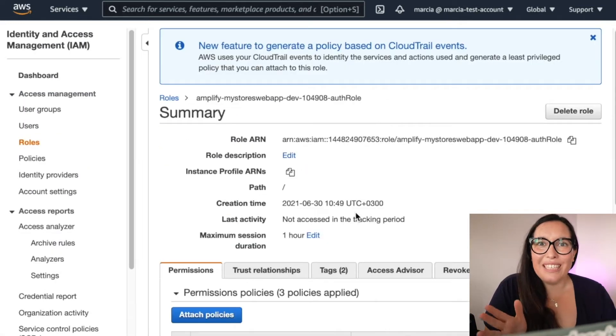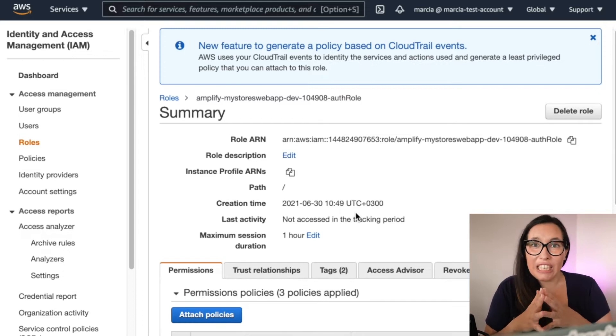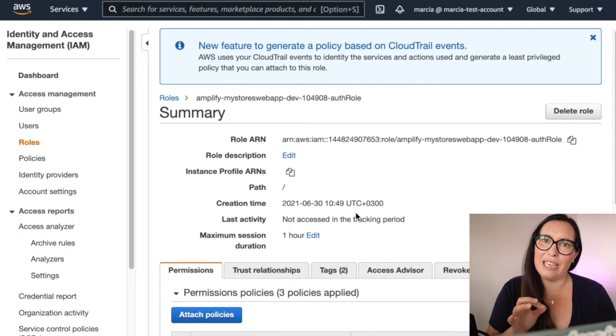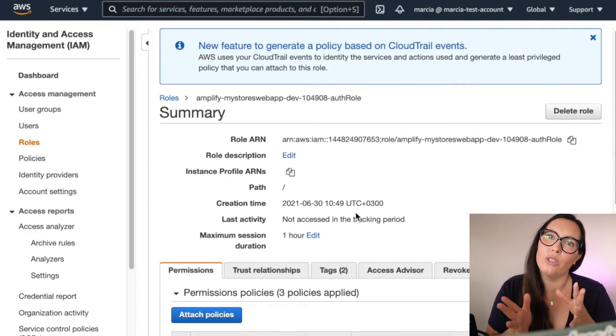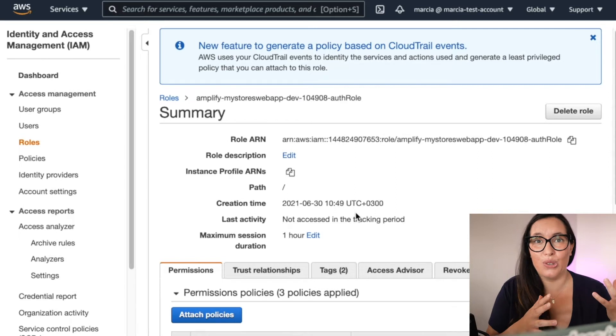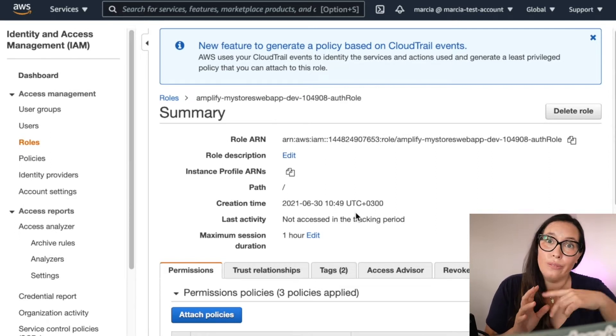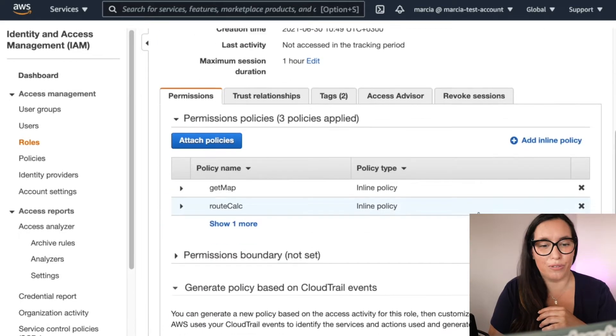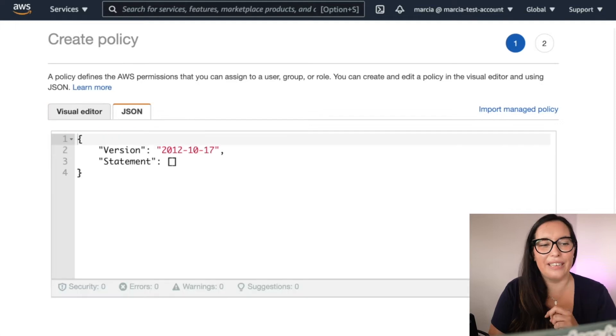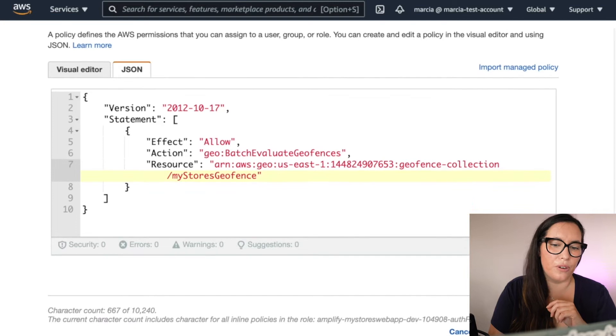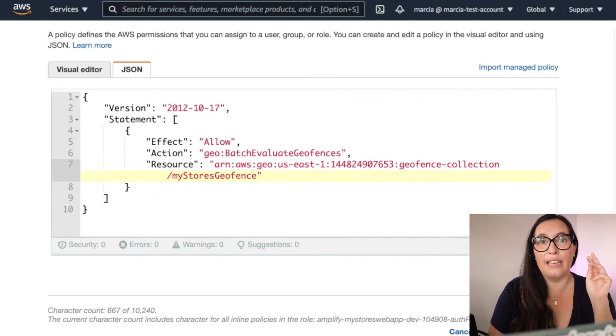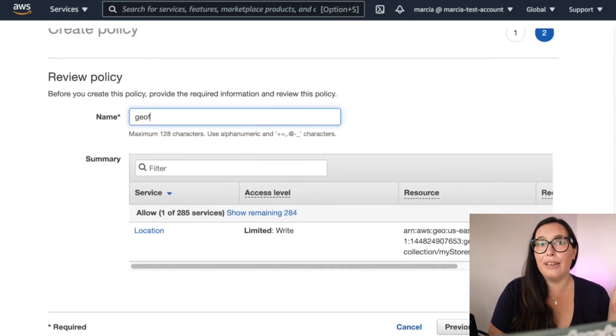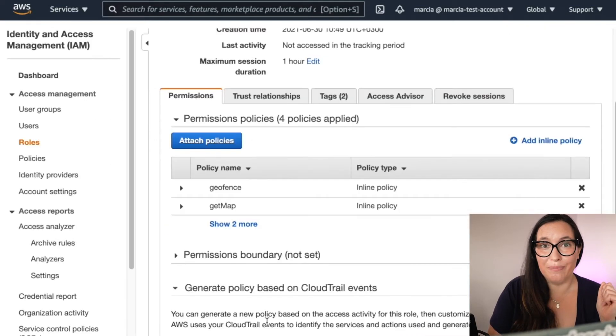So then what we need to do is to give permissions to the Cognito authenticate the role of our application, of our Amplify application, to be able to send messages to this GeoFence collection. If you want to know how to find this role, in the first video I'll show you, but I have it open from recording a million videos and I will create a new inline policy. The policies are available in the GitHub repo for you to paste. Remember to change the region, the account ID, and the name of your GeoFence collection to the right ones. And then just put any name and we are ready to go to screen.